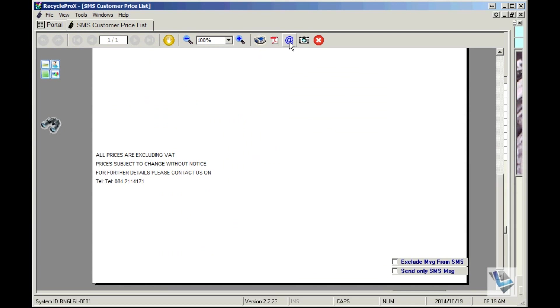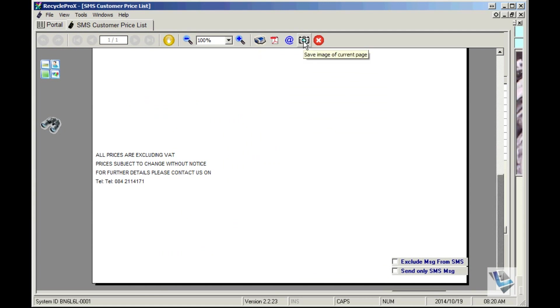You can save this document as an image, like a JPEG, and then you can just close it off again.